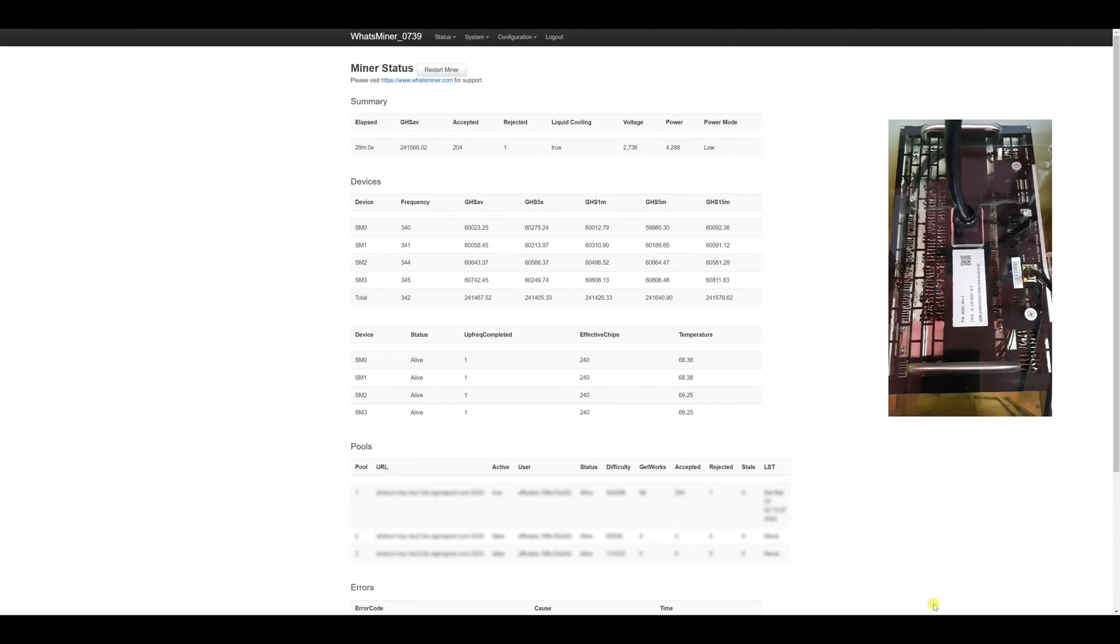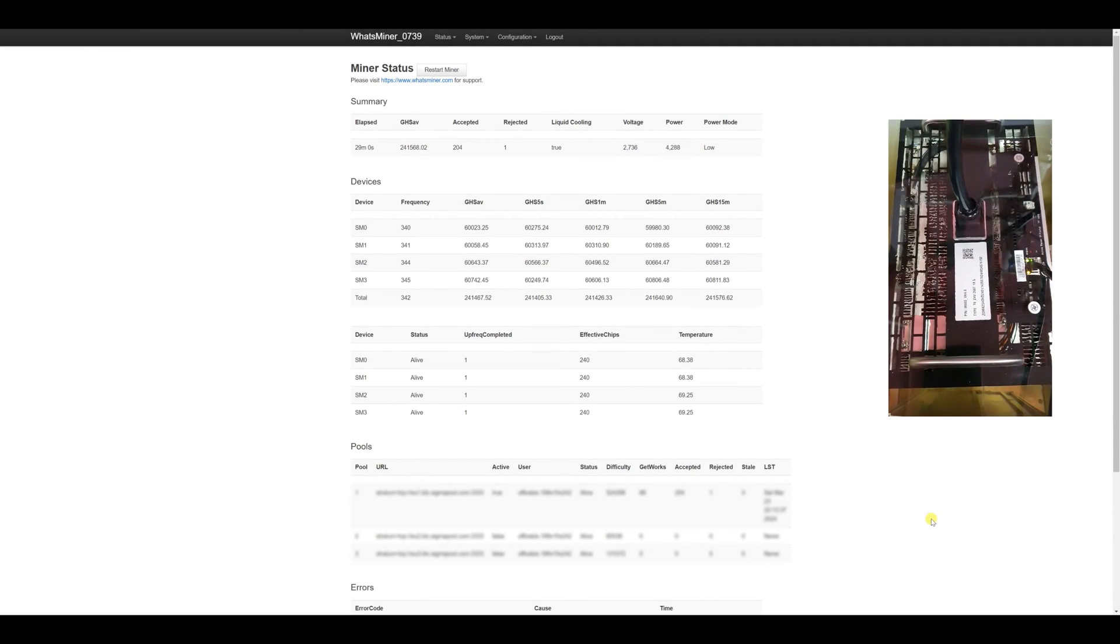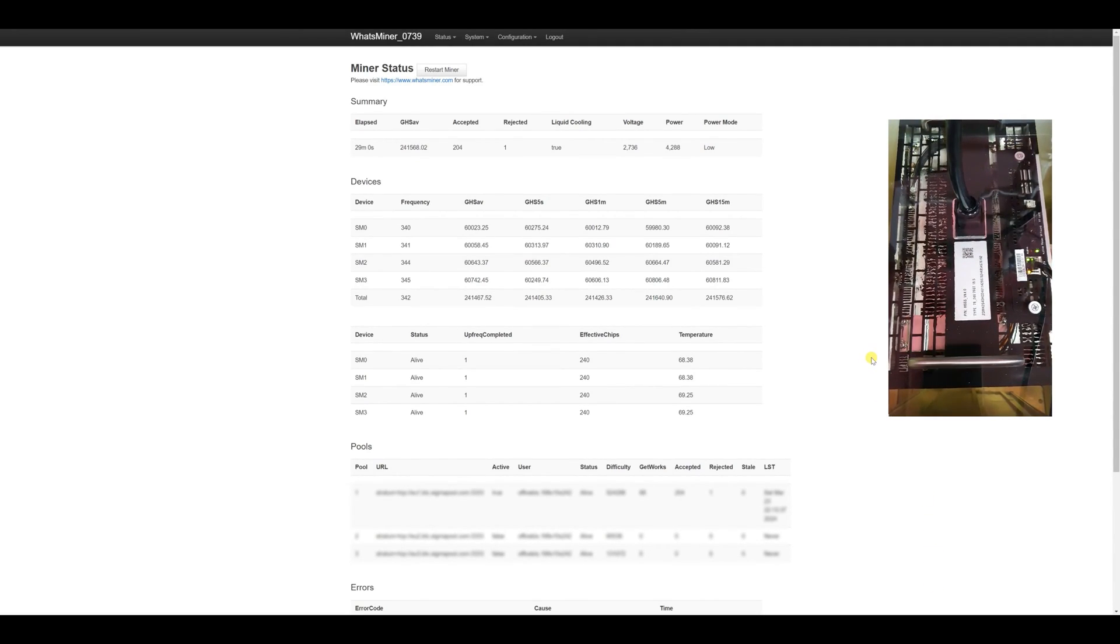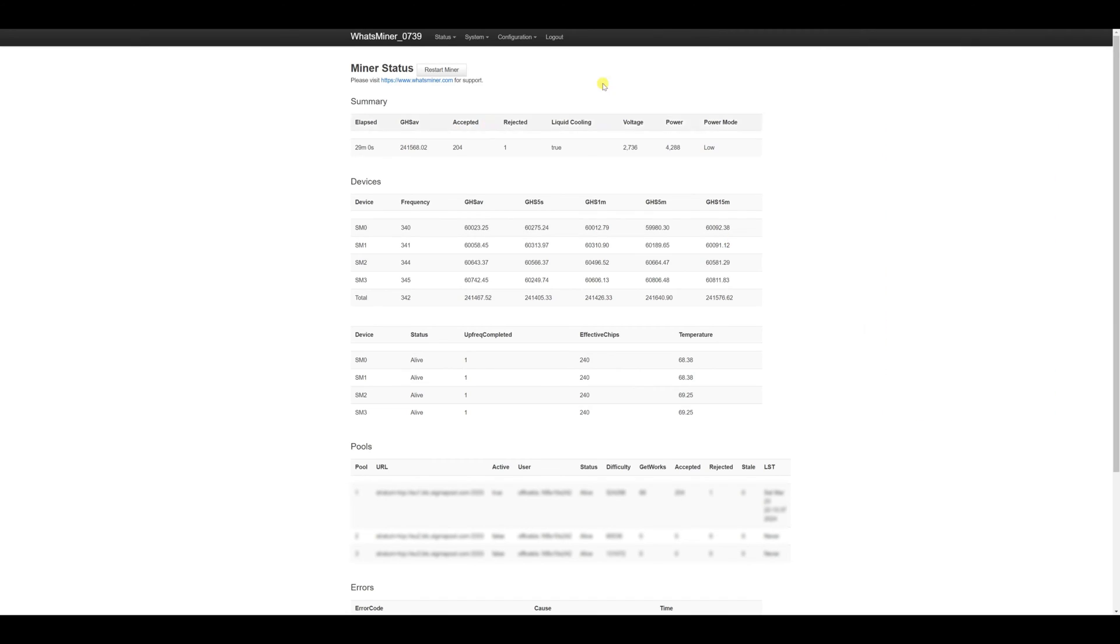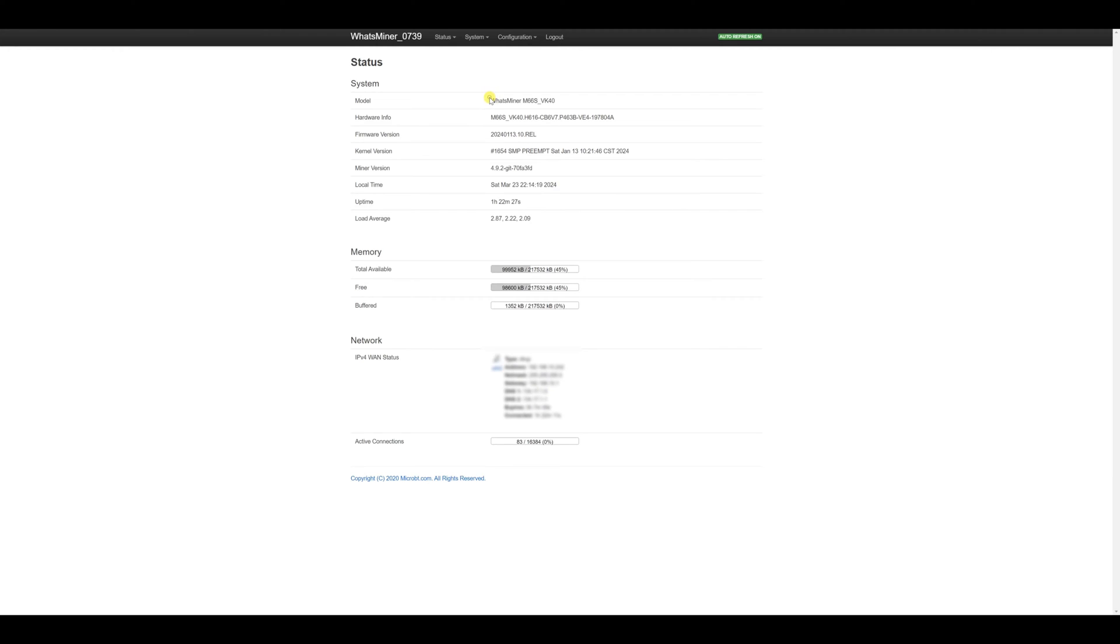Well friends our device has already entered the working mode. Now let's take a look at the exact model right away. This can be completed in the overview tab. Wattsminer M66SVK40 cryptocurrency miner. Its control board is H616. Power supply unit P463B.